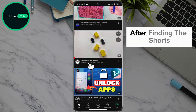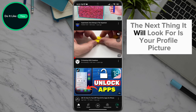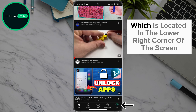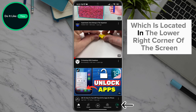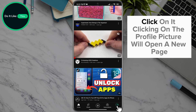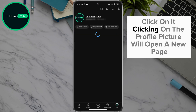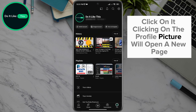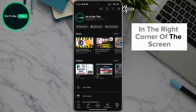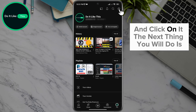After finding the Shorts, the next thing to look for is your profile picture, which is located in the lower right corner of the screen — click on it. Clicking on the profile picture will open a new page where you will look for the settings option in the form of a gear in the right corner of the screen.